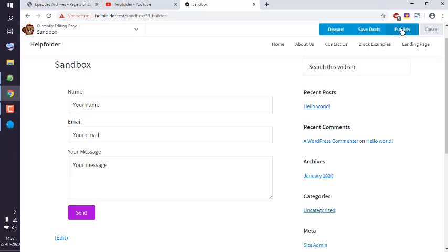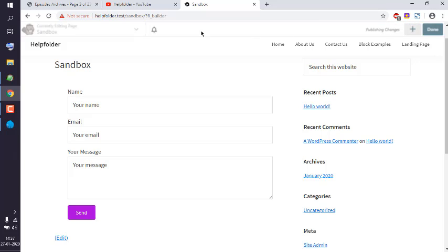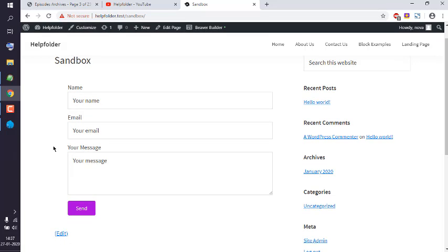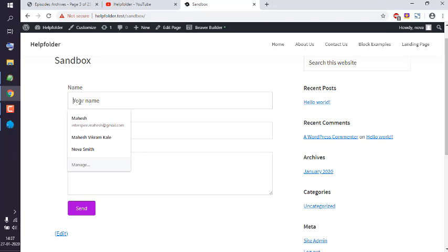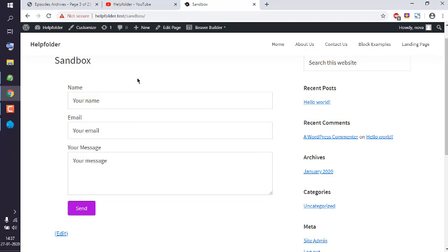When you click on done and publish it, the changes will go live. You can see your form is now working on that page. So you get the idea how to add a contact form with BevoBuilder module.